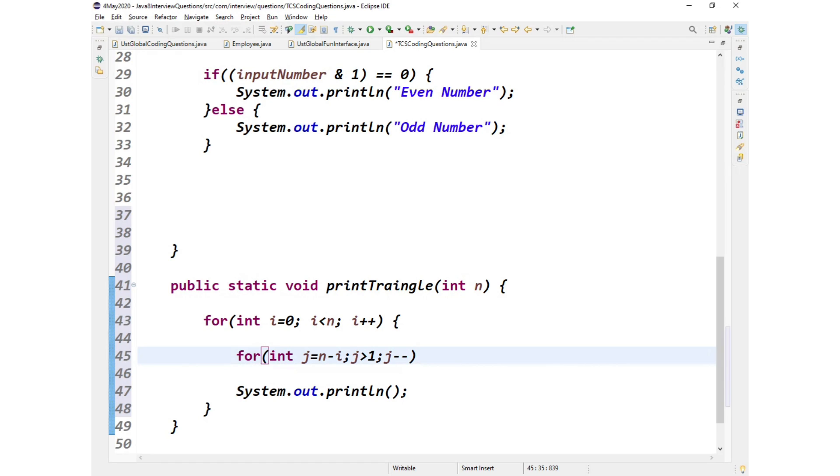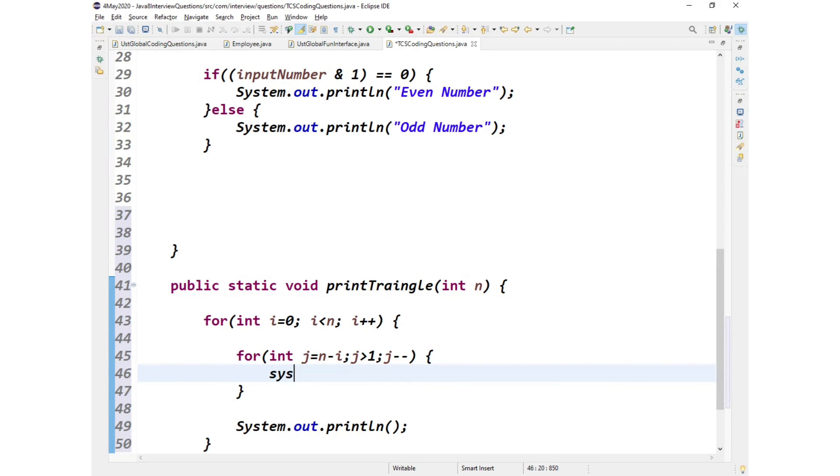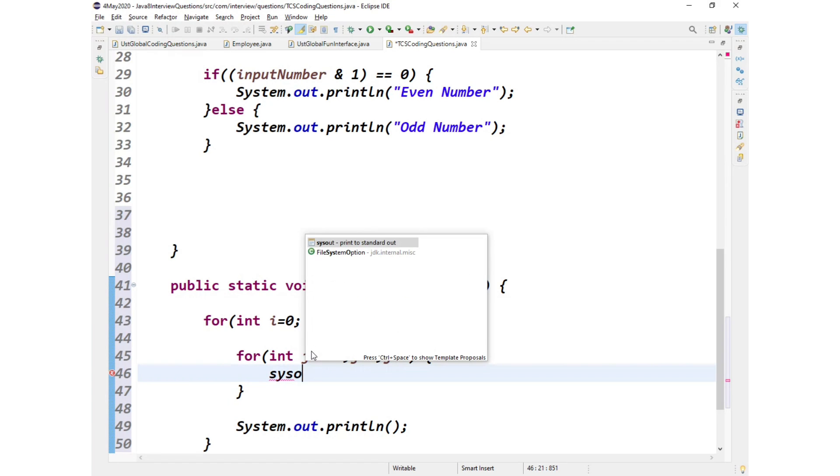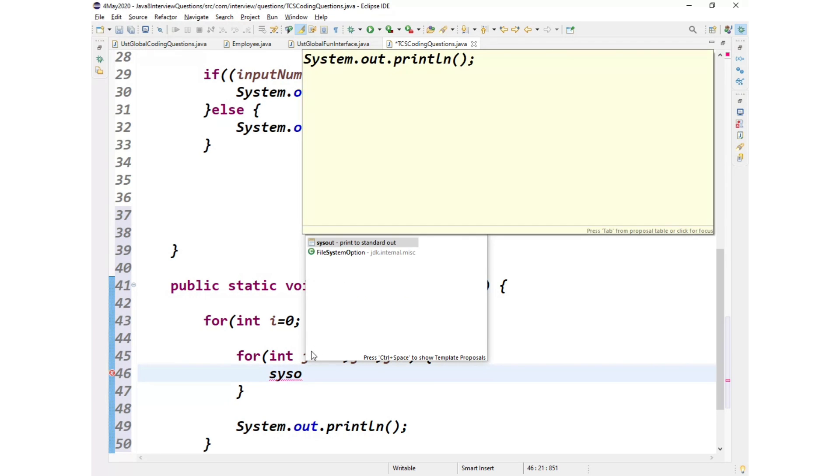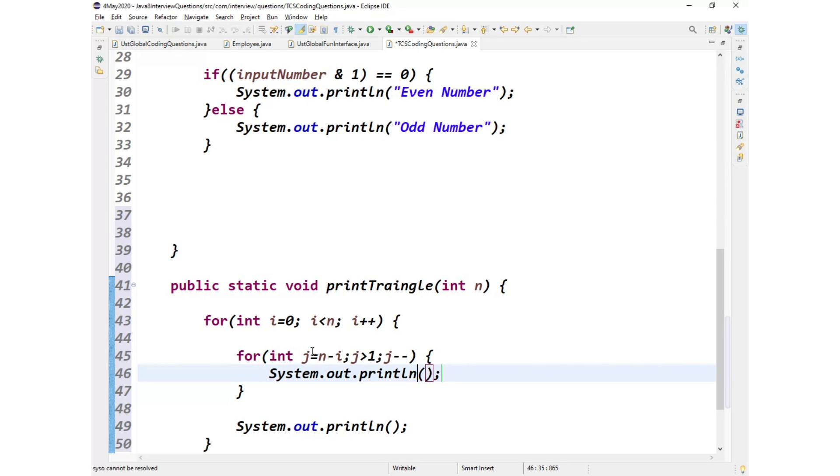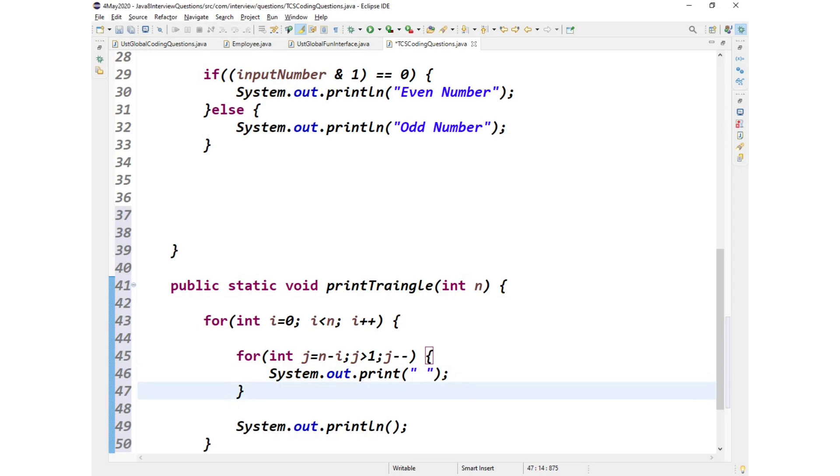So here what I'll print? I'll print space. I'll tell you why we need this next for loop.